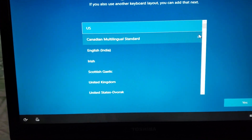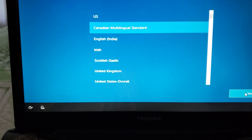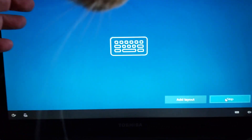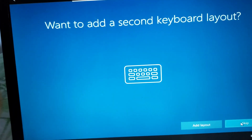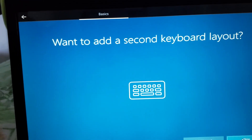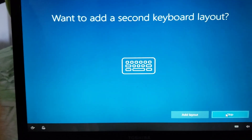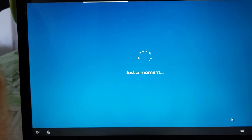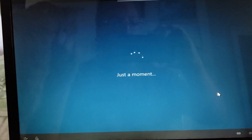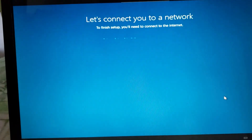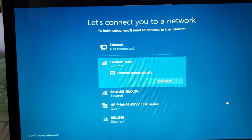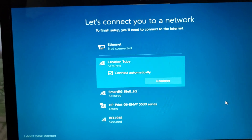I'll choose Canada multilingual again and click Yes. It may ask about Cortana as a voice assistant. You can add other keyboard layouts if you want, or just click the Skip button and let it do its thing. This is all part of the Windows 10 install process.